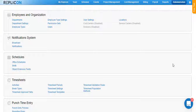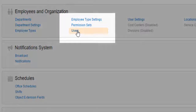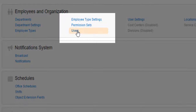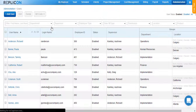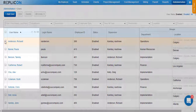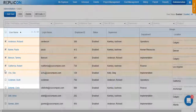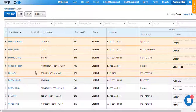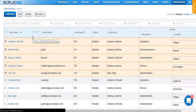In order to assign or unassign licenses, go over to Administration and click on Users, available under the Employees and Organization section. On the user list page, go ahead and choose the list of people that you would like to assign or unassign the license for. Once you have chosen the list of people, click on the Edit button available at the top of the screen.